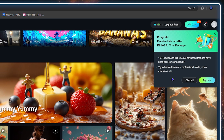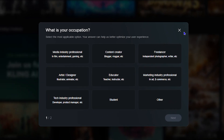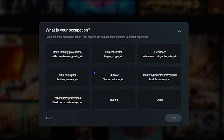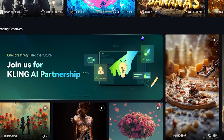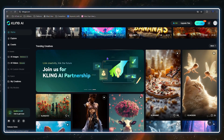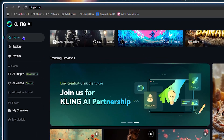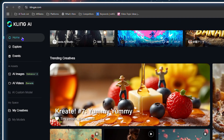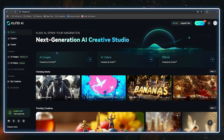Once you're in, it might give you a pop-up asking a few questions about your occupation and so forth — you can fill this out or skip it. I'm going to close it now because I'm excited to show you the website. On the left-hand side you have the home, and on the main page at the top it shows you the options.